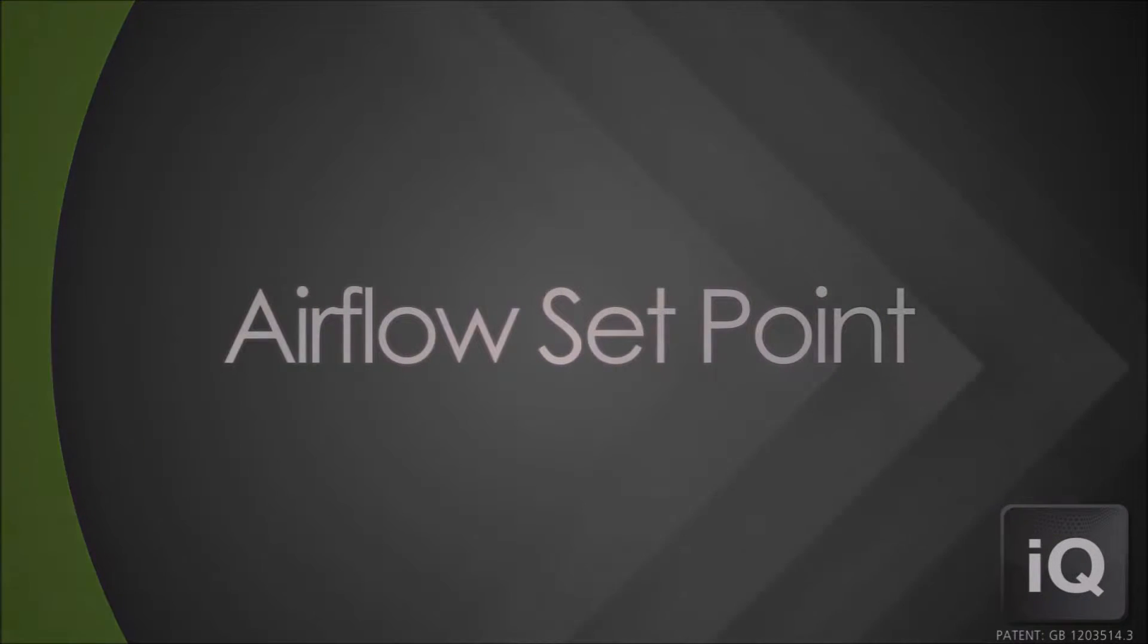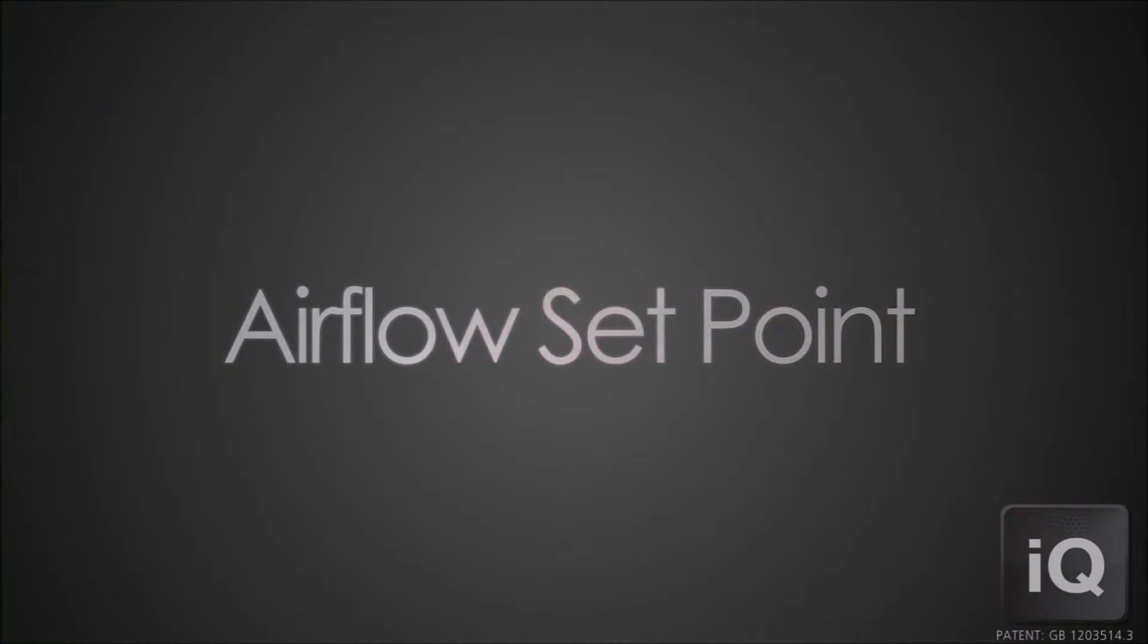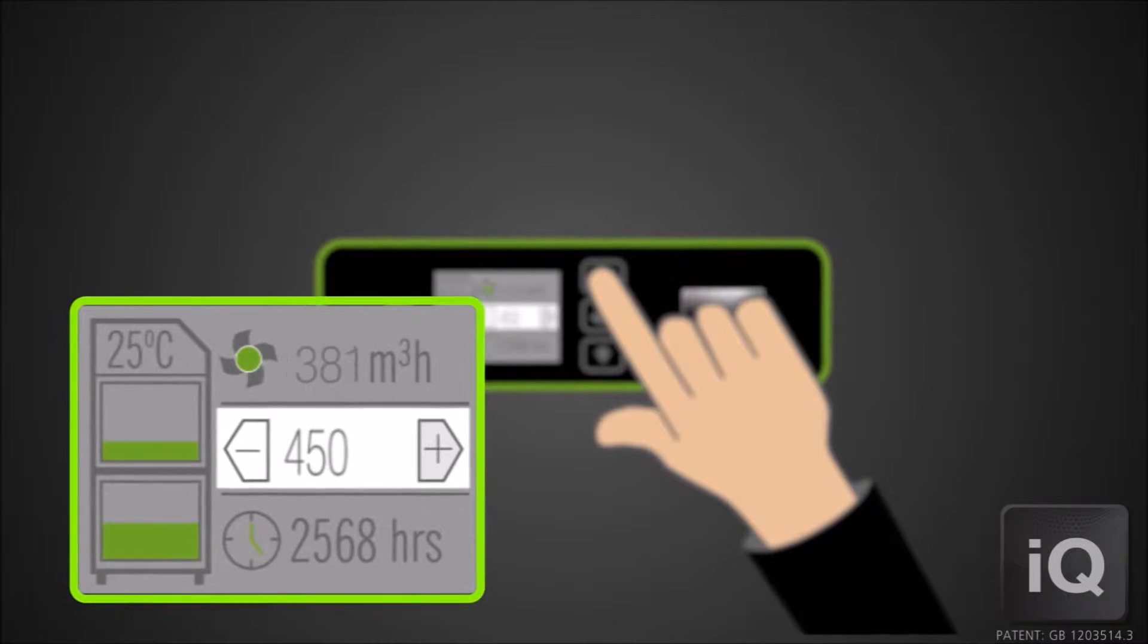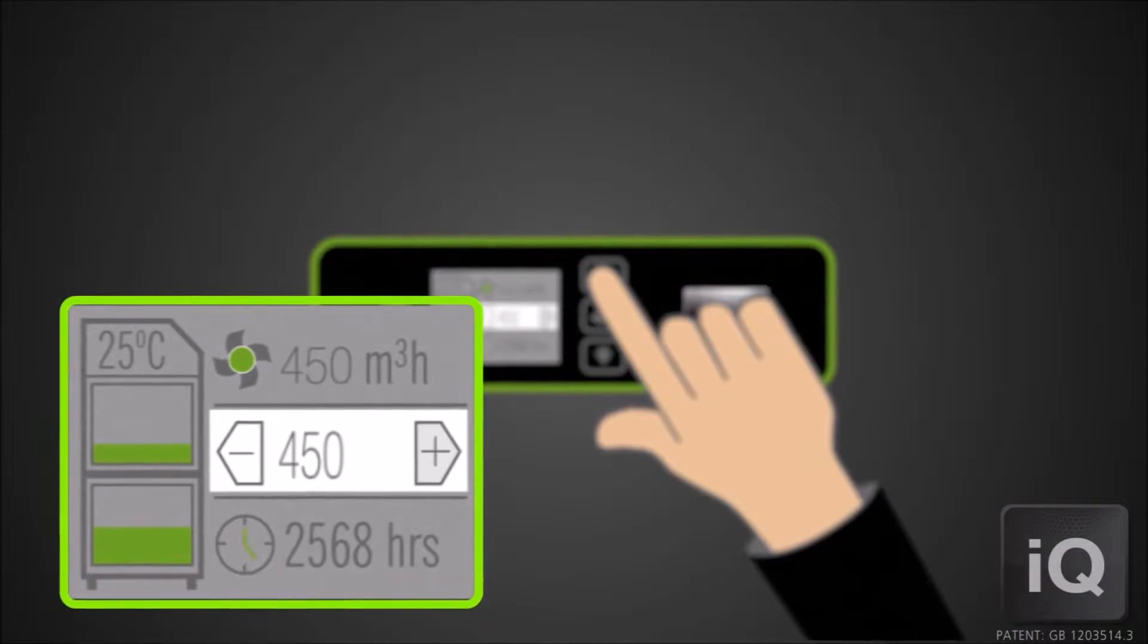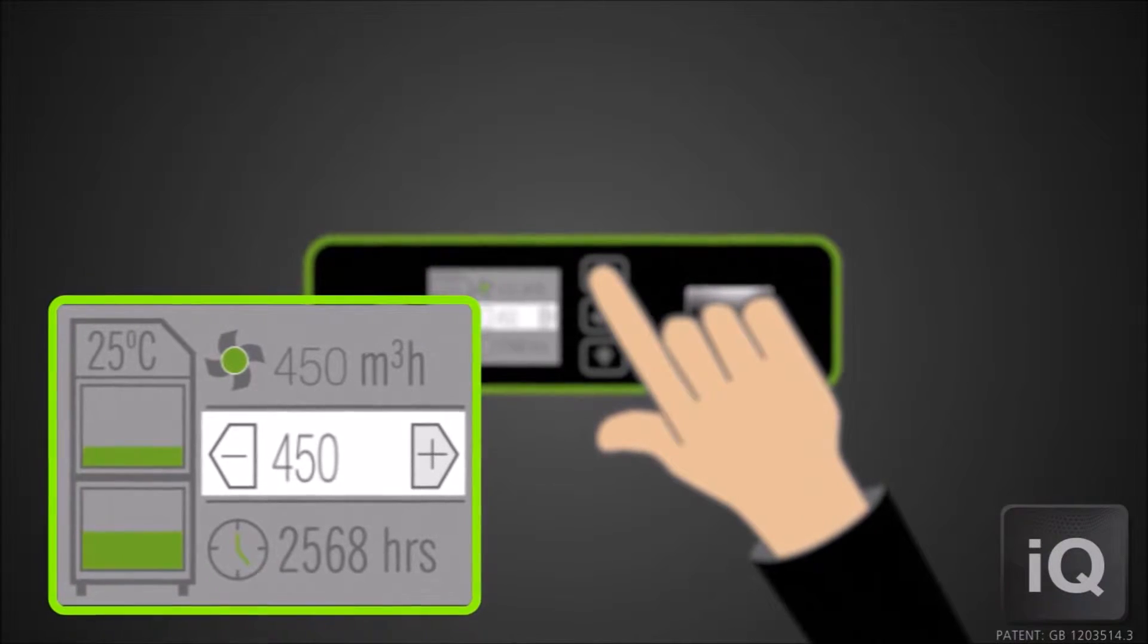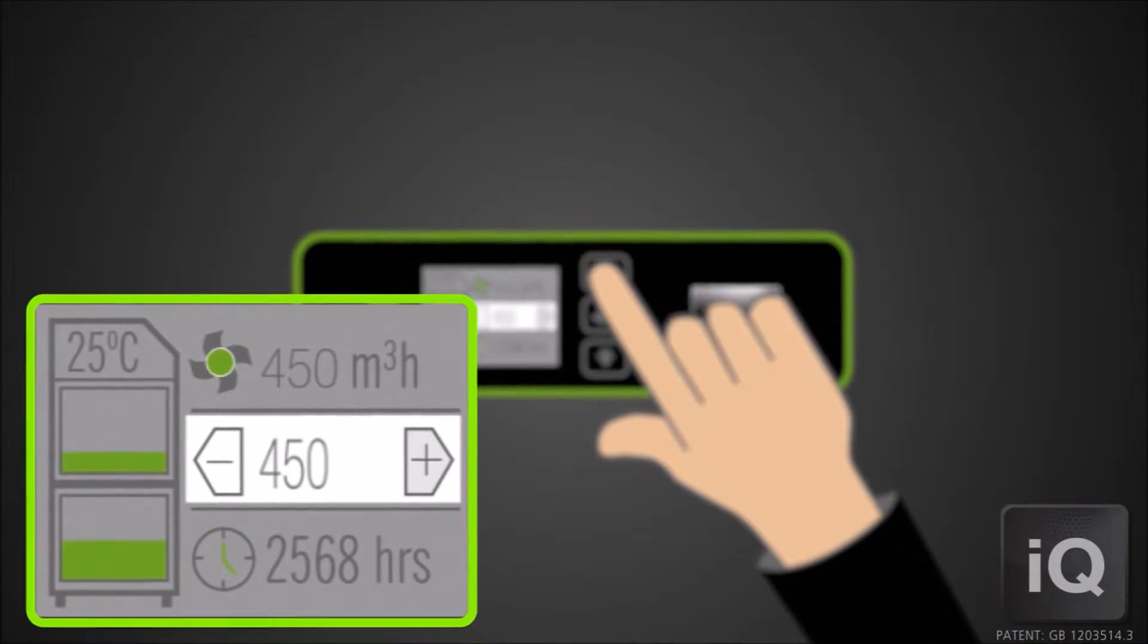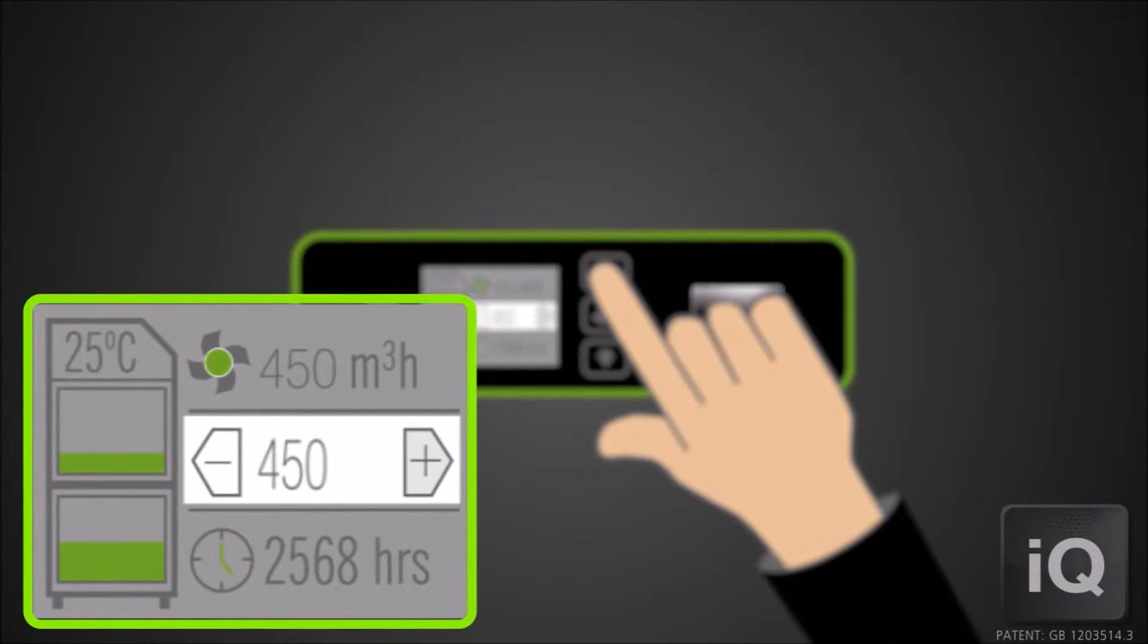The operator can set the airflow rate to a known target value, then the IQ will automatically increase or decrease the fan speed to maintain this target airflow throughout the life of the filters.